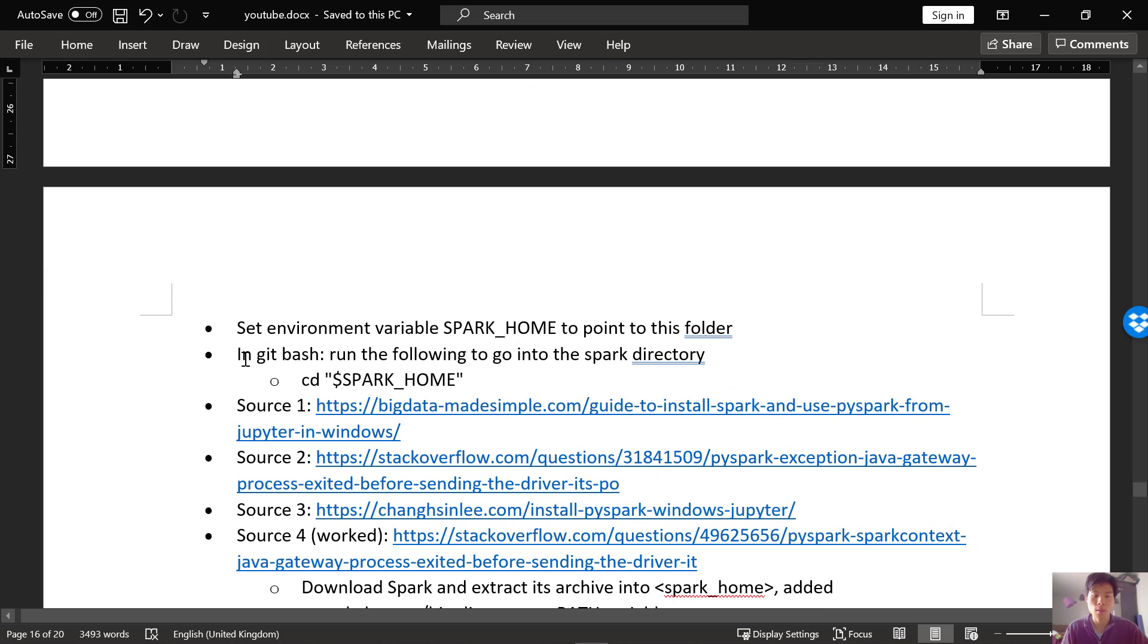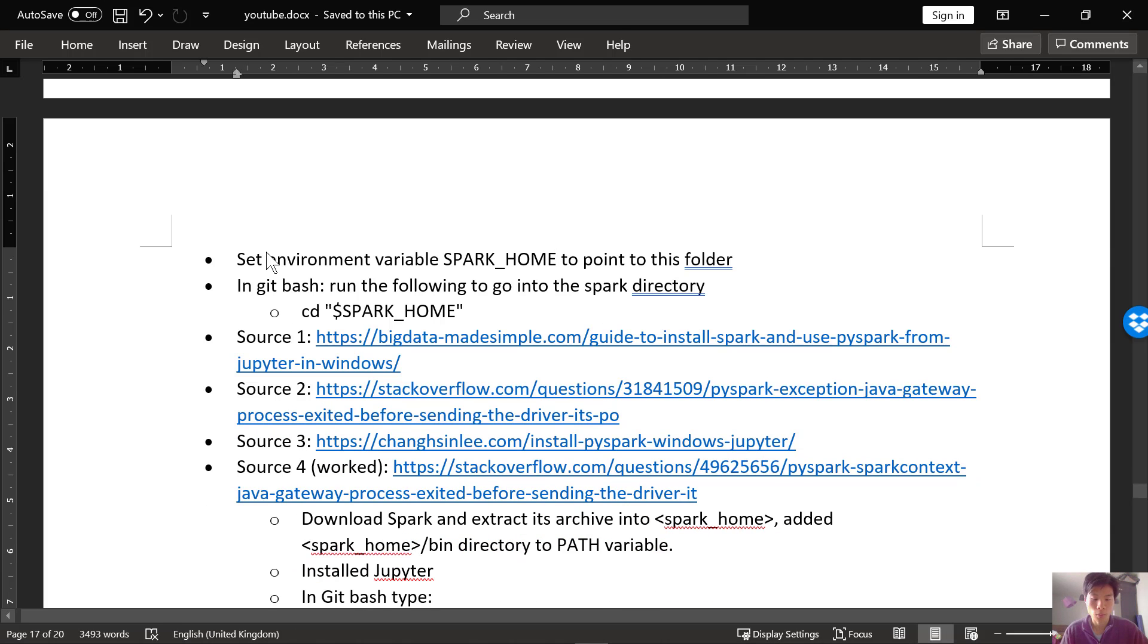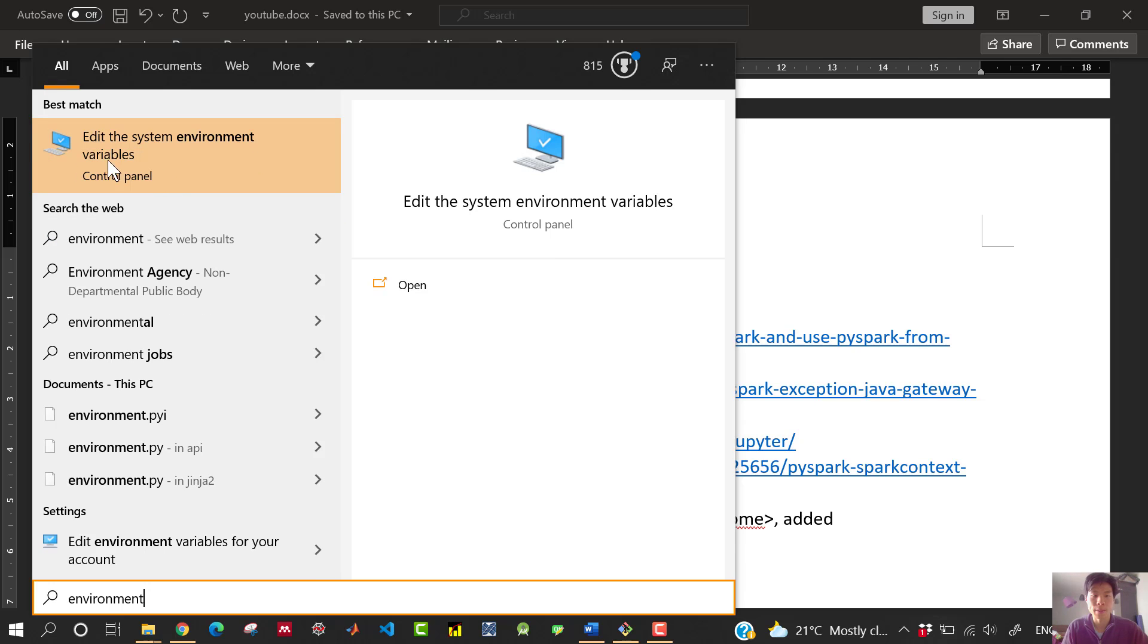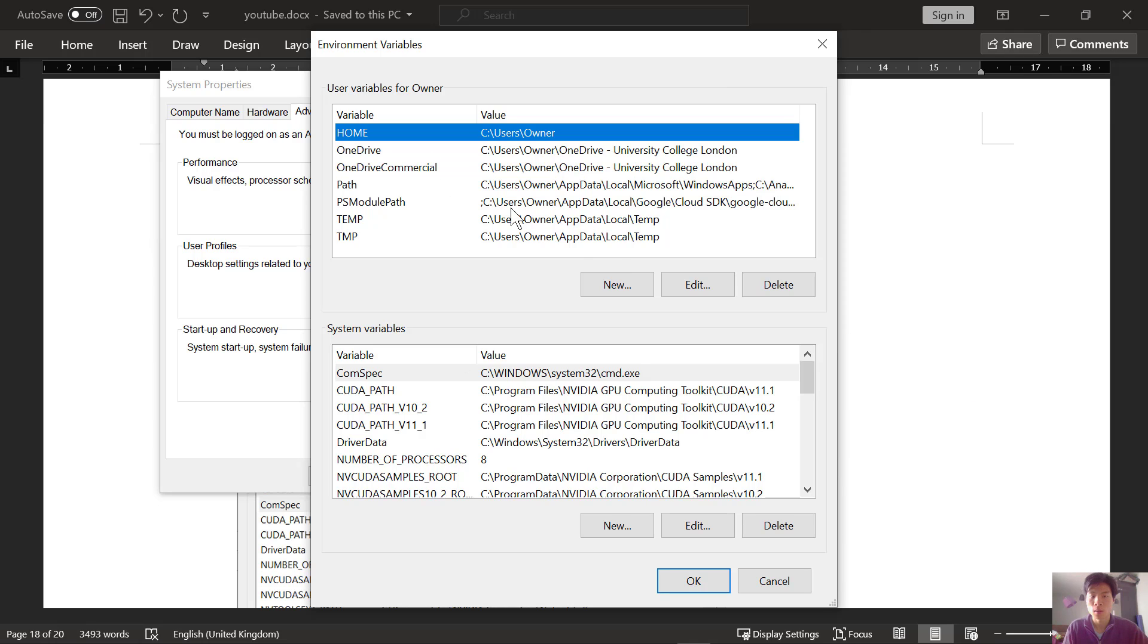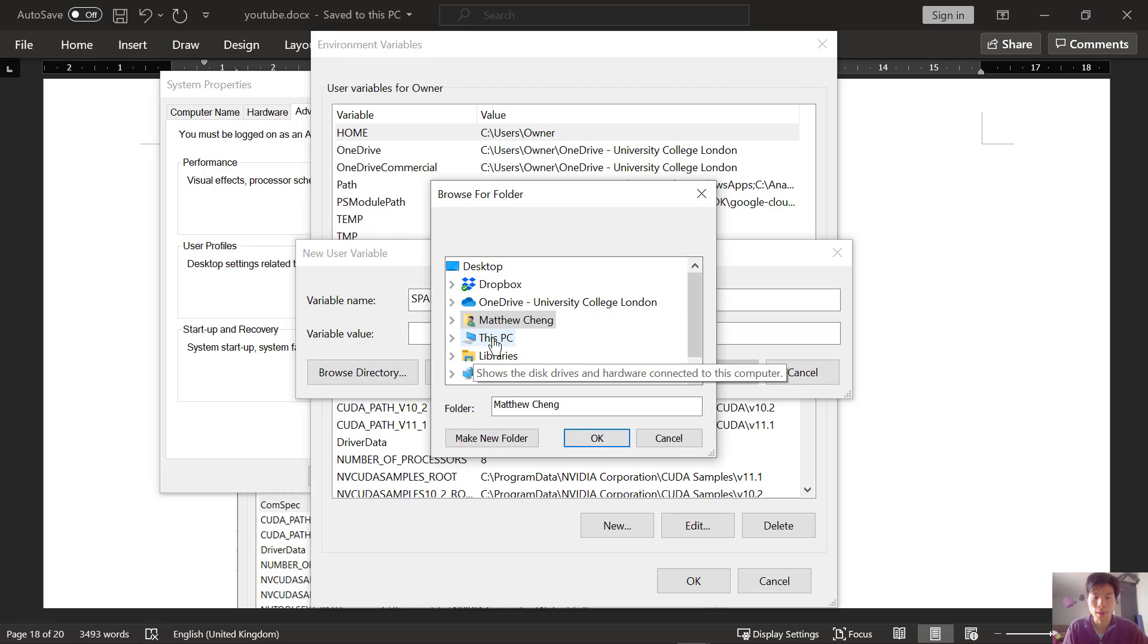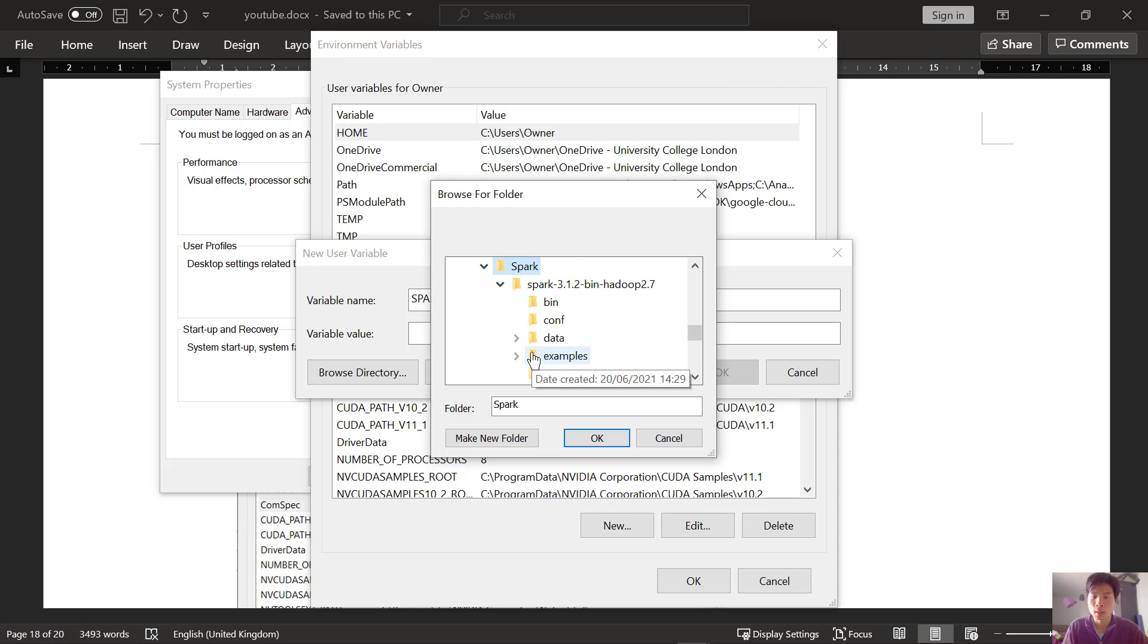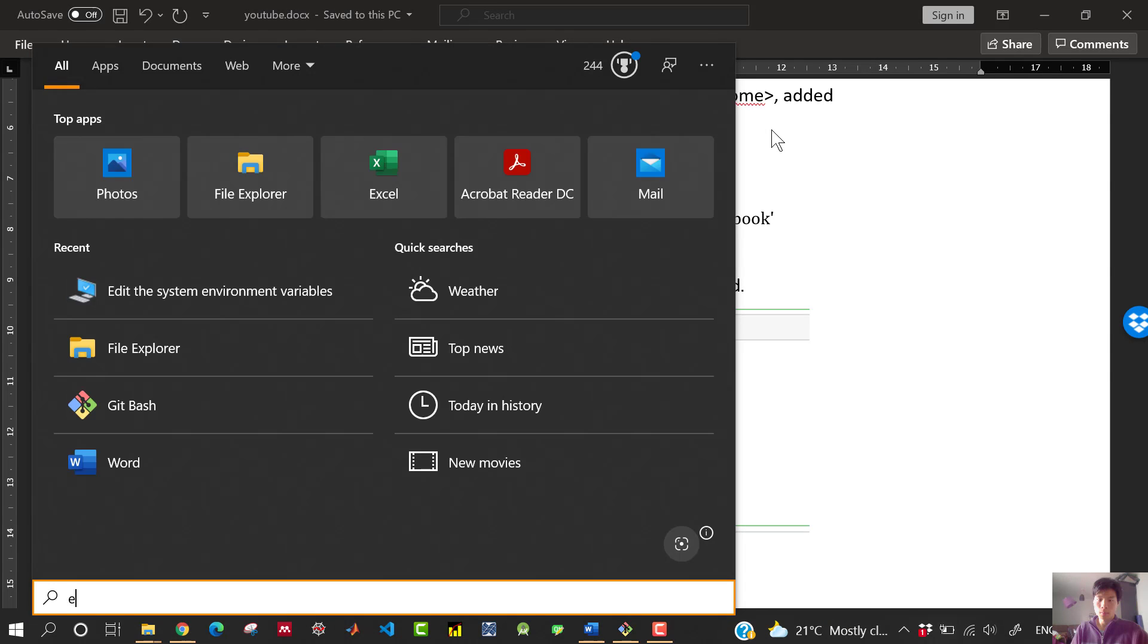Next, we want to set the environment variable SPARK_HOME to point to this folder. So to do that, we'll open Windows and then type environment, and then open environment variables. On the bottom here, underneath user variables for owner, we want to create a new environment variable. So click on new. Variable name will be SPARK_HOME and then the variable value, that's the path. So go ahead and browse the directory. We've put it into the C drive, into Spark, and this is the folder we want. Click OK.